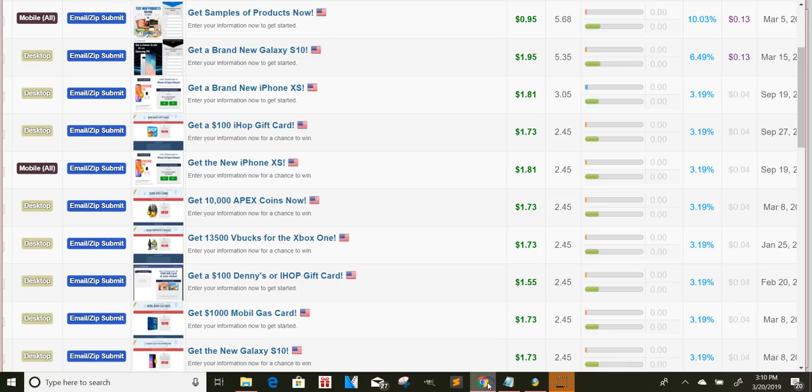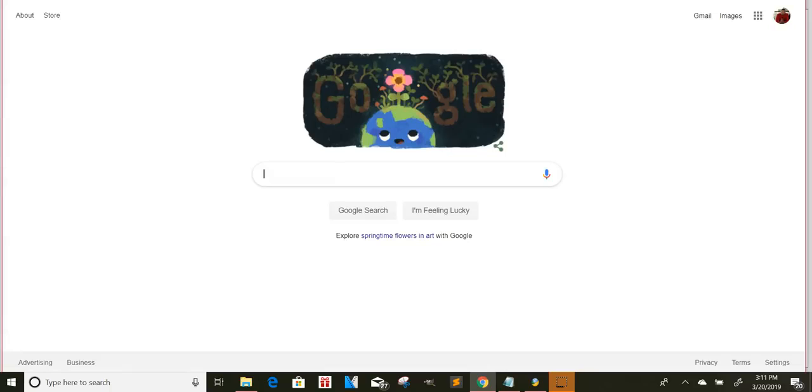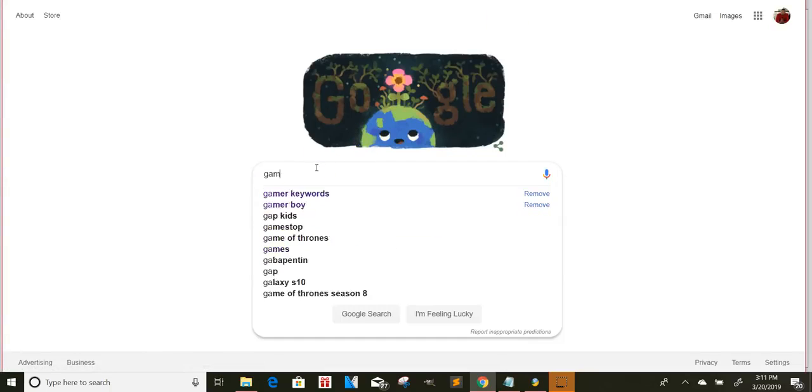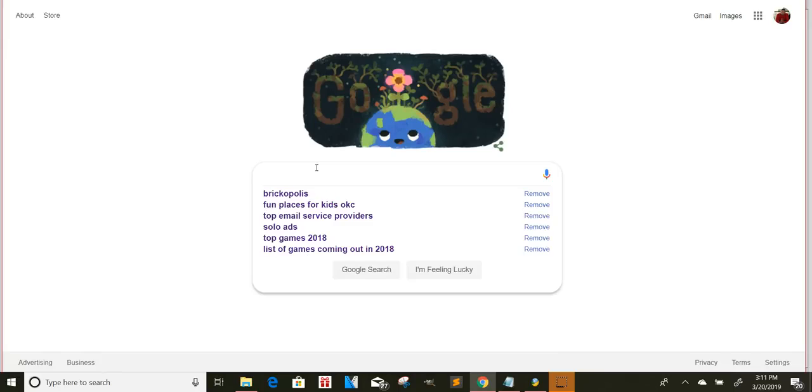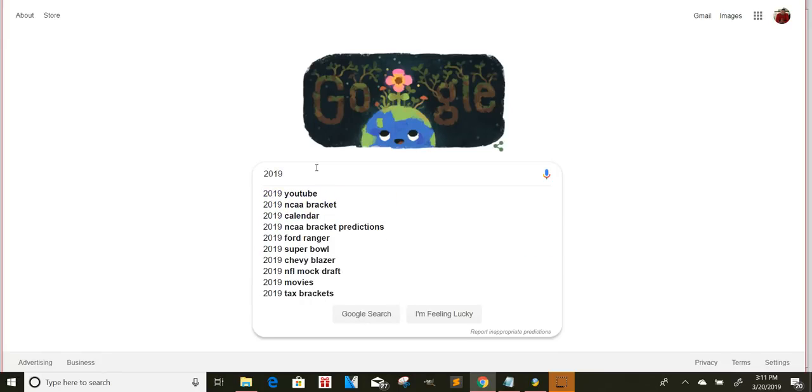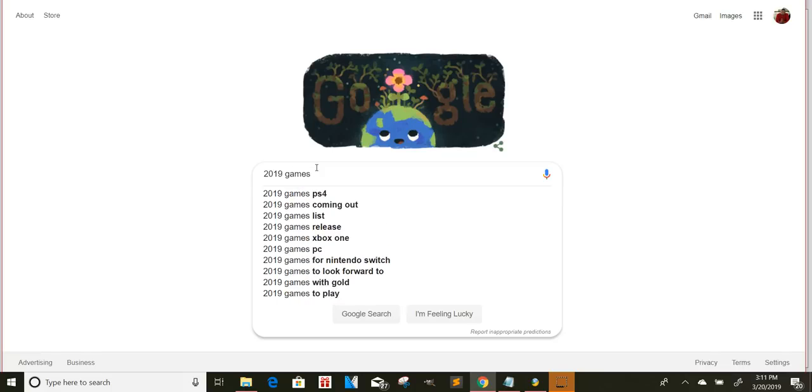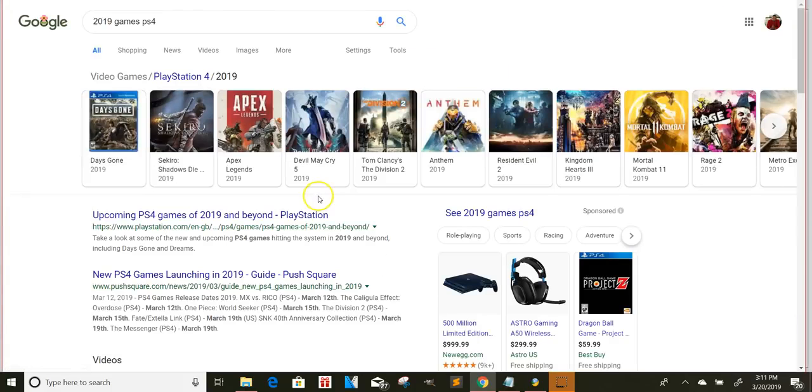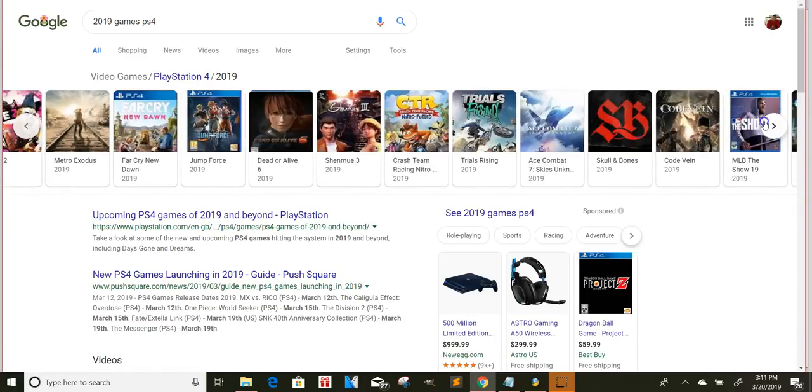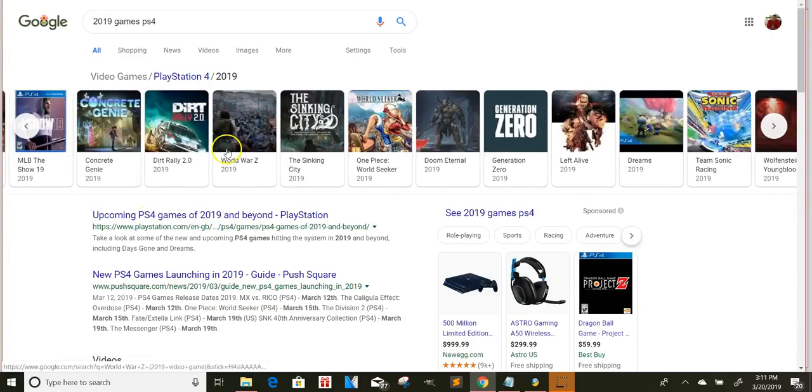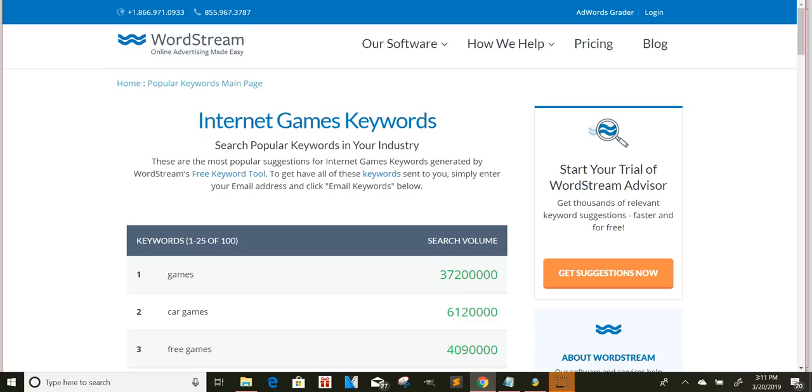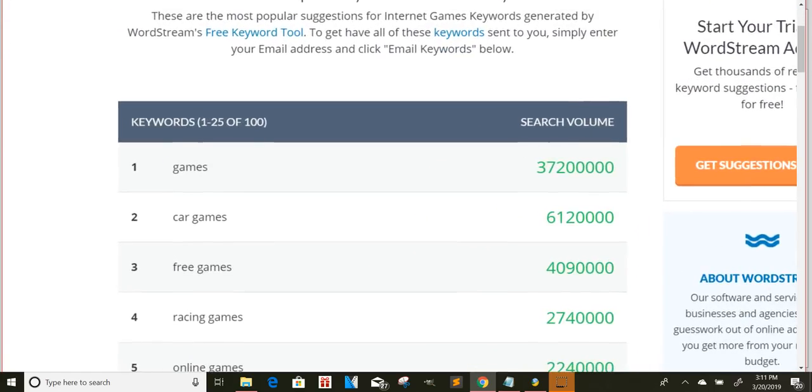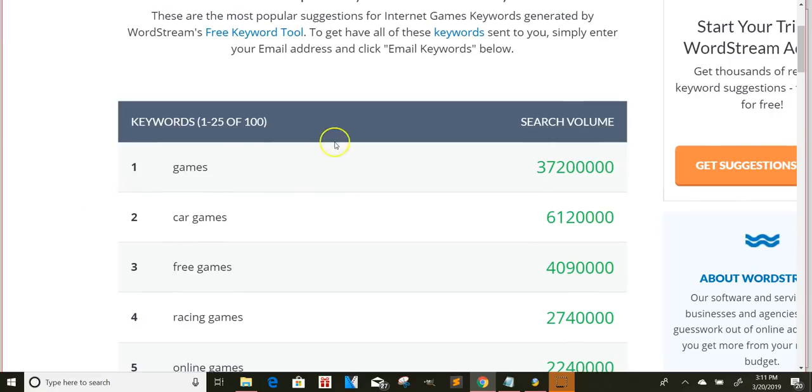And if you're having trouble with that, the only thing you have to do is go to games, 2019 games. So let's see, 2019 games on PS4, and they'll give you a list of different games that you can just start using these as keywords. Okay, so generate more leads, and if you want to go on a more generic way right here, this is a search volume for games.